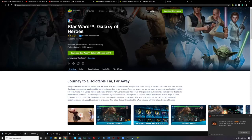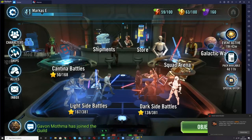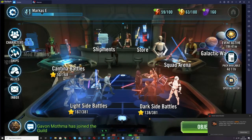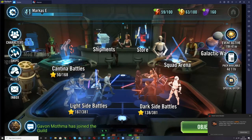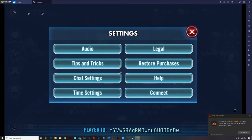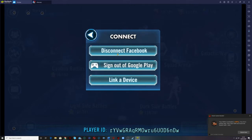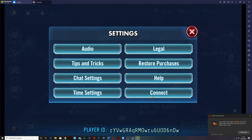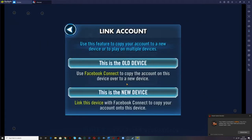Once you're in the game, if you already have a profile that you've made on your phone or whatever else, you'll have to link it to your Facebook. You are then able to link the device so that you can continue with the same profile you have. To do that you just go into the settings, go to connect, and it will be 'link a device'. From there you will use Facebook to connect to a new device and it will keep all the same things.